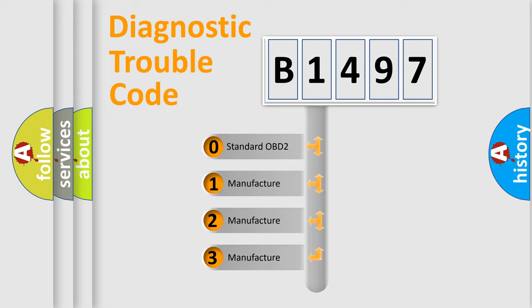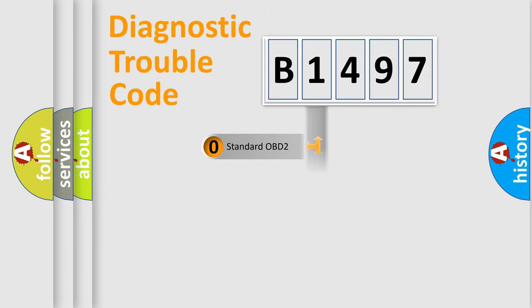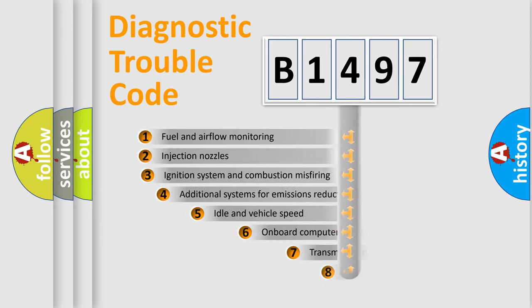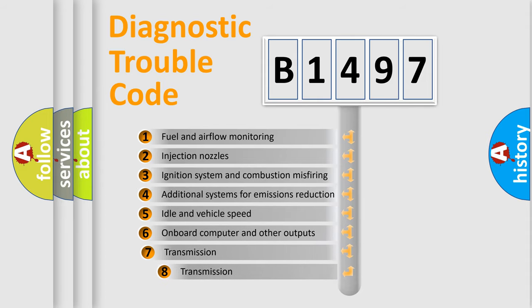If the second character is expressed as zero, it is a standardized error. In the case of numbers 1, 2, or 3, it is a more specific expression of the car-specific error.